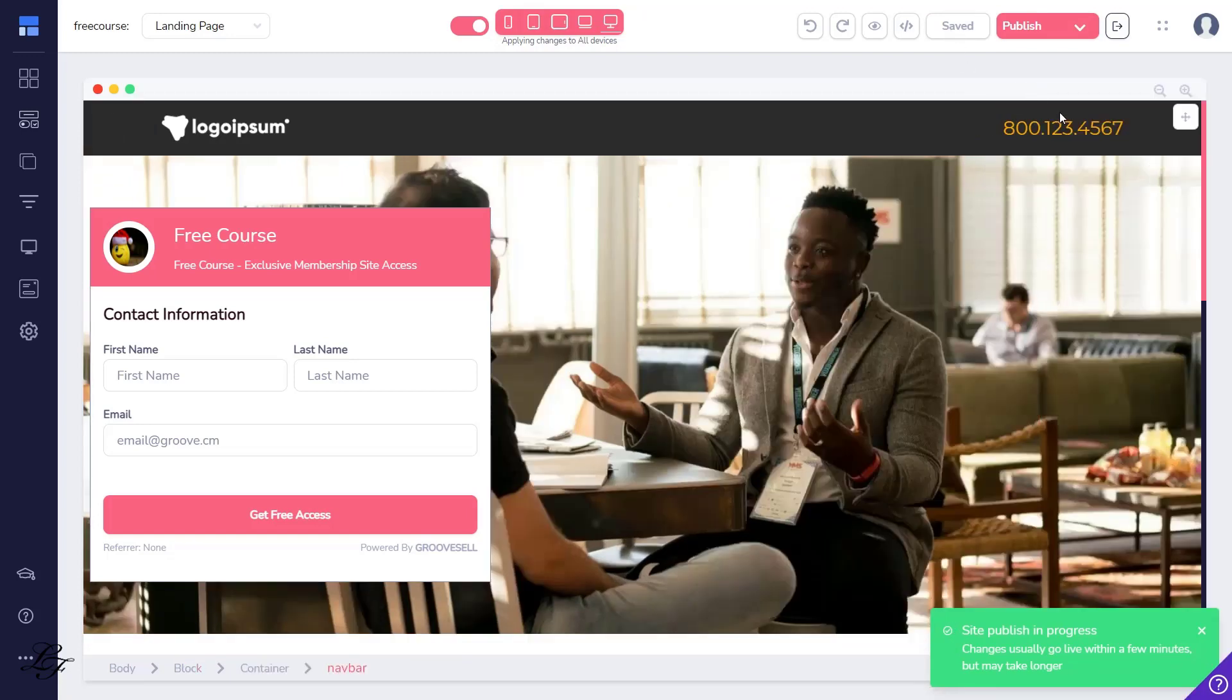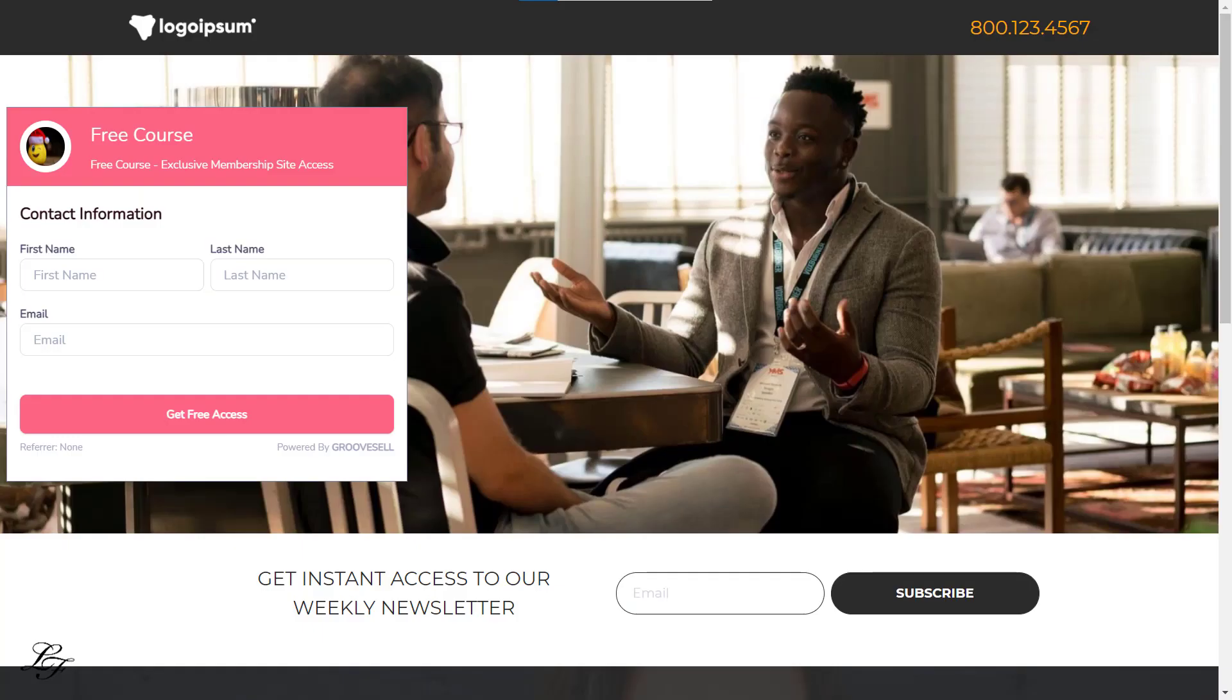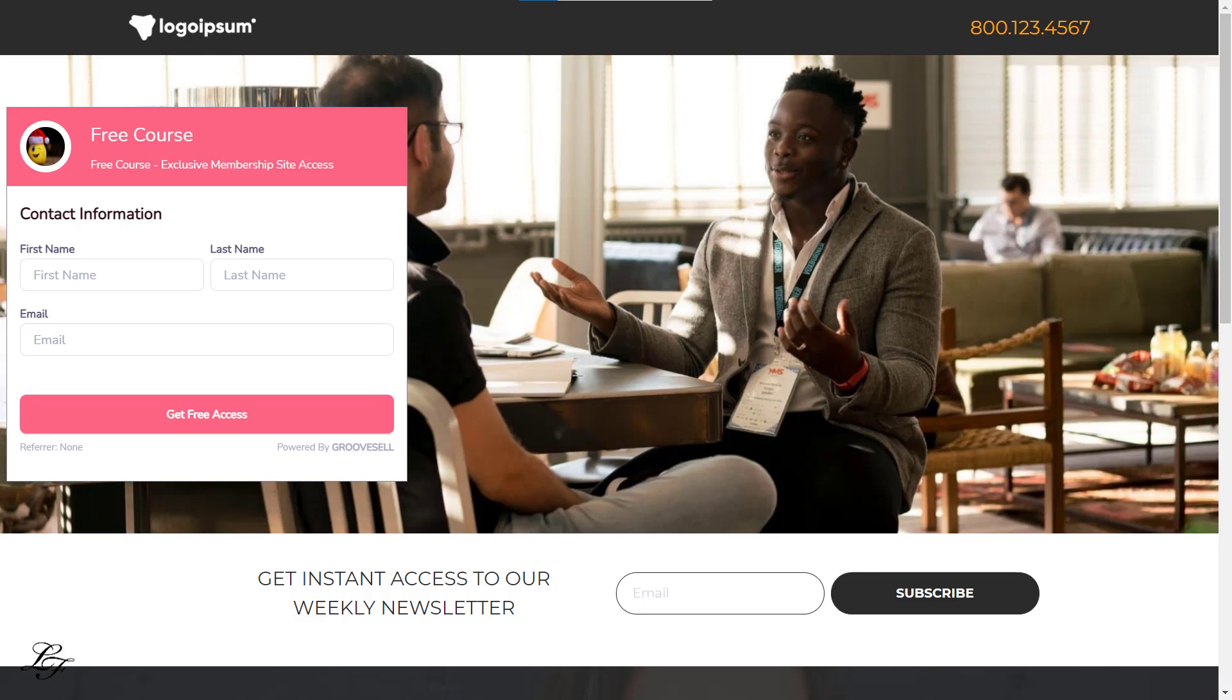Let's preview the landing page for the free course. You can see here that if you provide your prospects or website visitors with this checkout page URL, they will not be required to input their credit card information. After they register by clicking on the Get Free Access button, they will be redirected to the thank you page that you have configured in your GrooveSell product funnel.